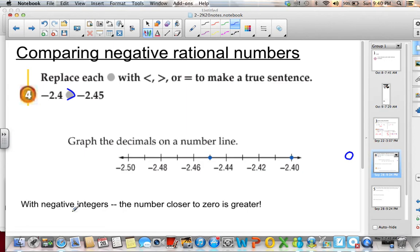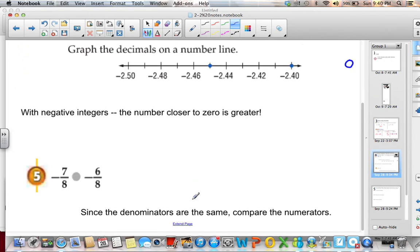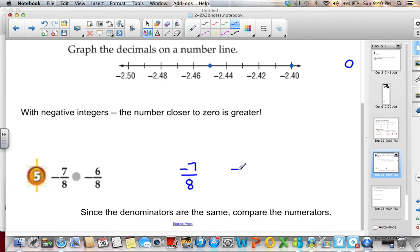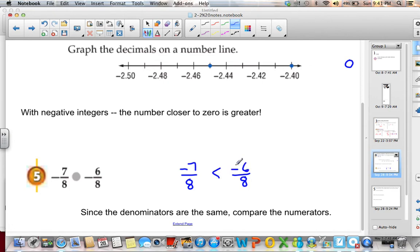With negative integers, the number closer to 0 is greater. For negative 7 eighths and negative 6 eighths, since the denominators are the same, we compare the numerators. Note that negative 7 eighths is the same as negative 7 over 8, and negative 6 eighths is negative 6 over 8 — we place the negative sign with the numerator. Comparing negative 7 and negative 6, negative 6 is greater because it is closer to 0. So negative 7 eighths is less than negative 6 eighths.